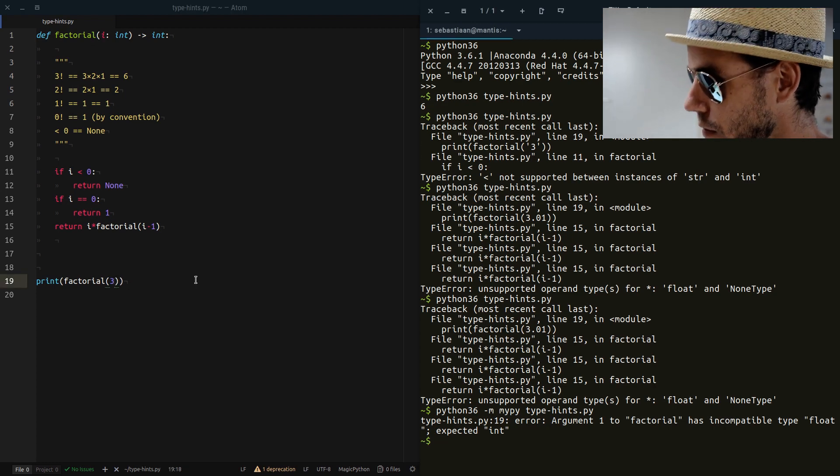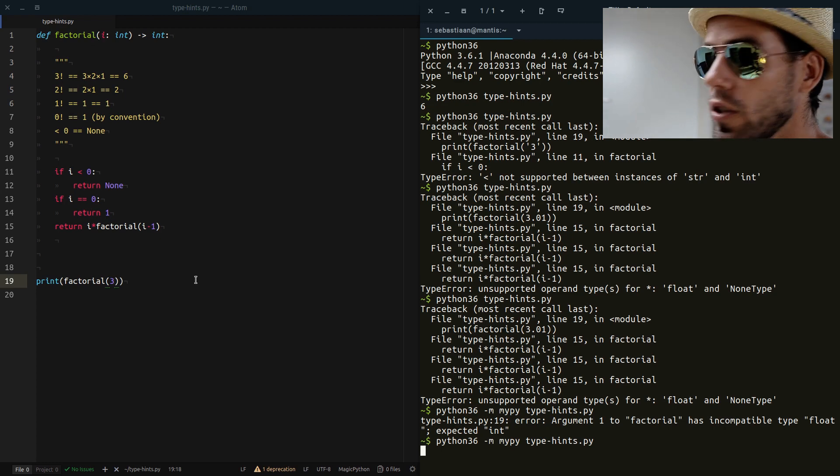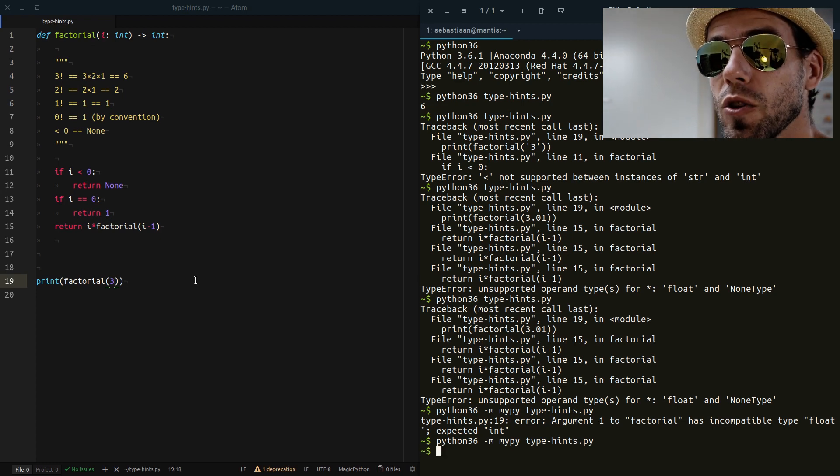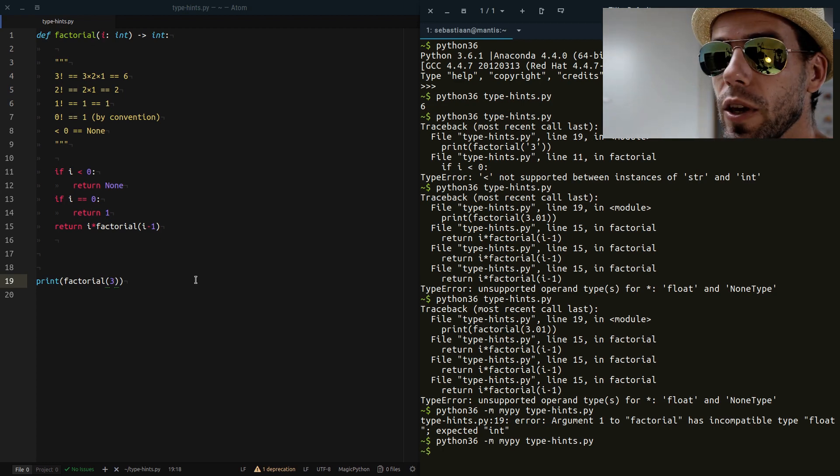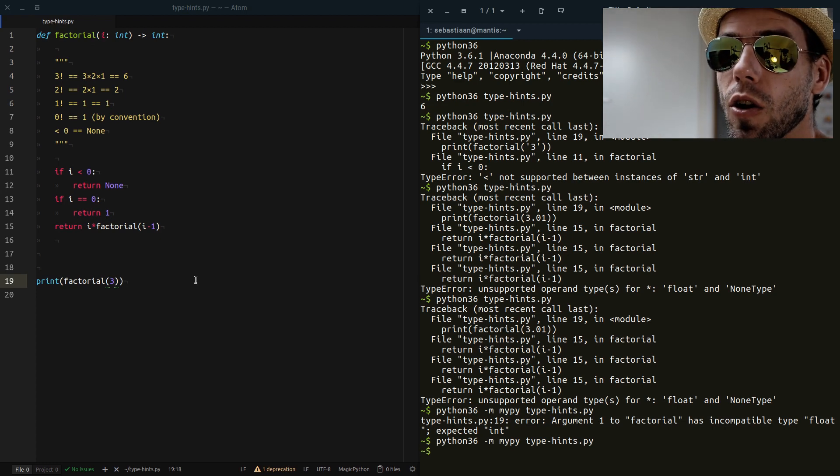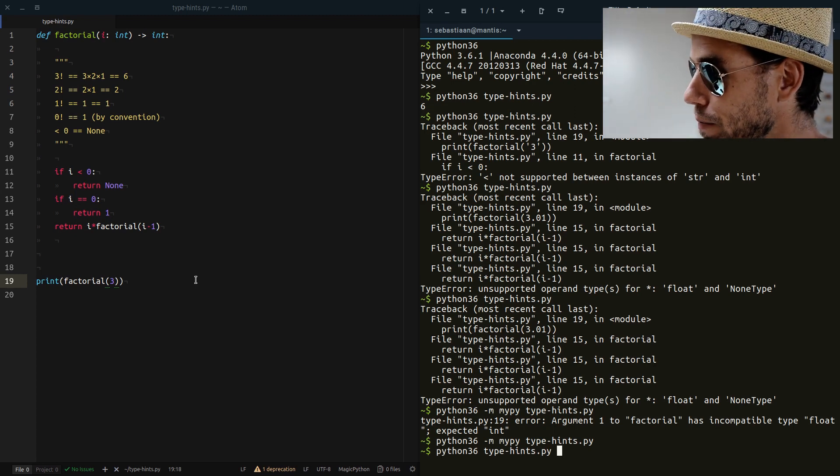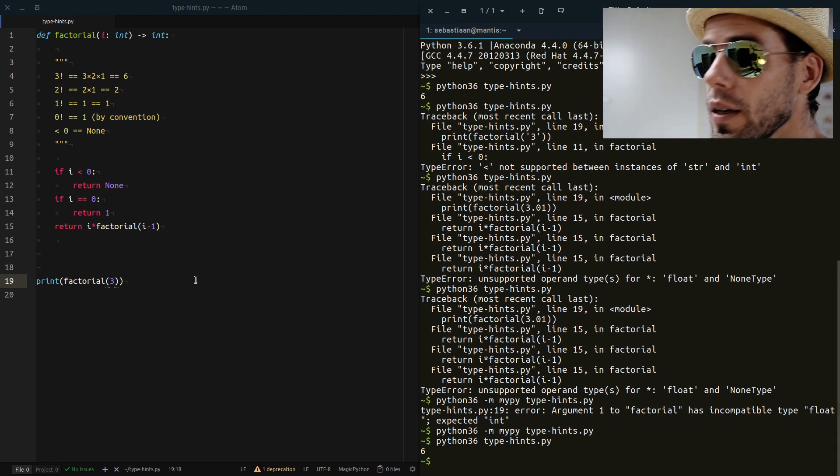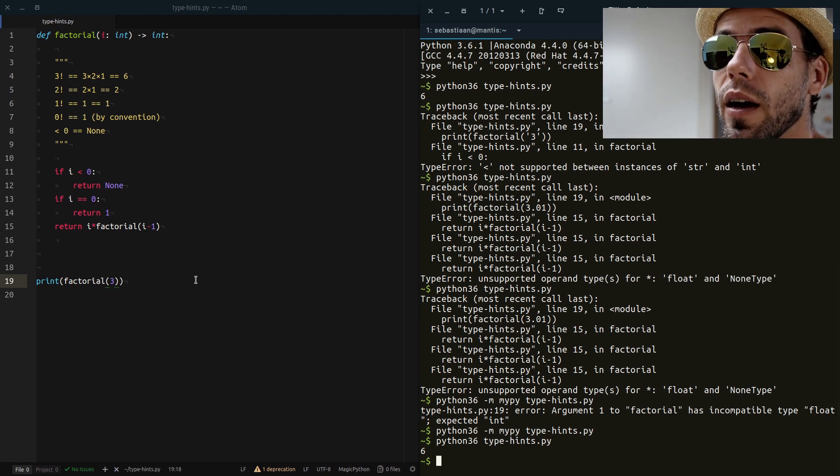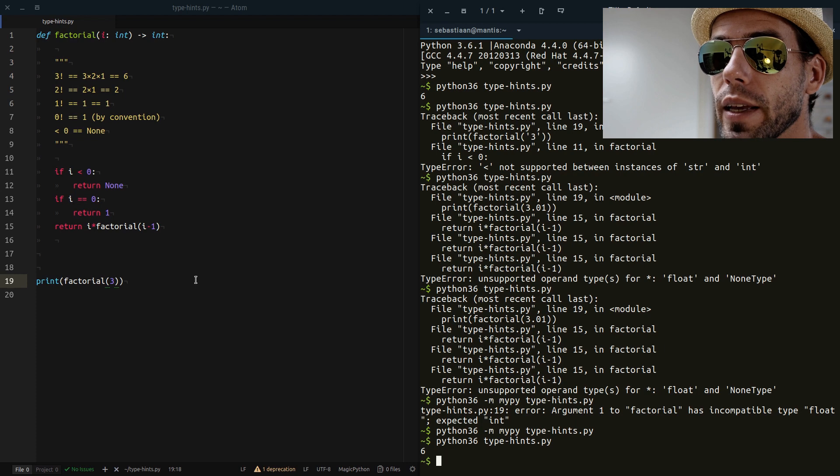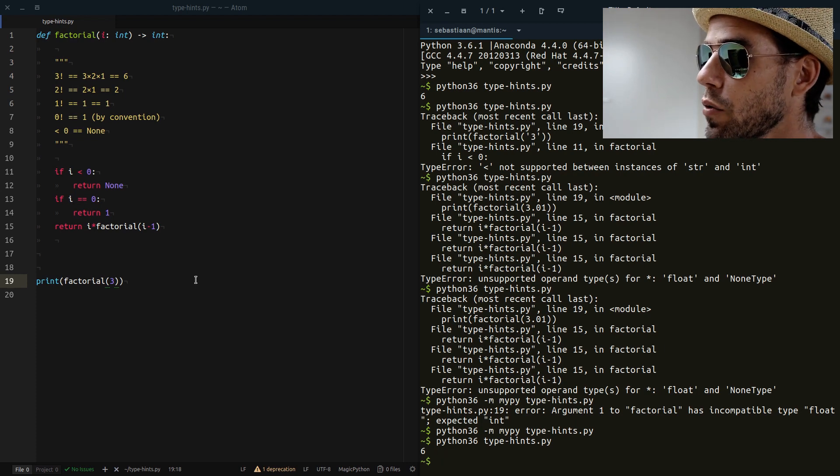And if I run it again now, so I changed the argument to an int. Now mypy is happy again and our code will run just fine. So that is essentially static type checking and type hints in Python 3.5.